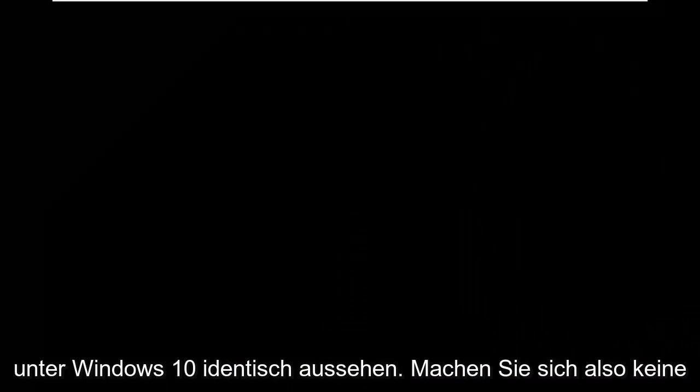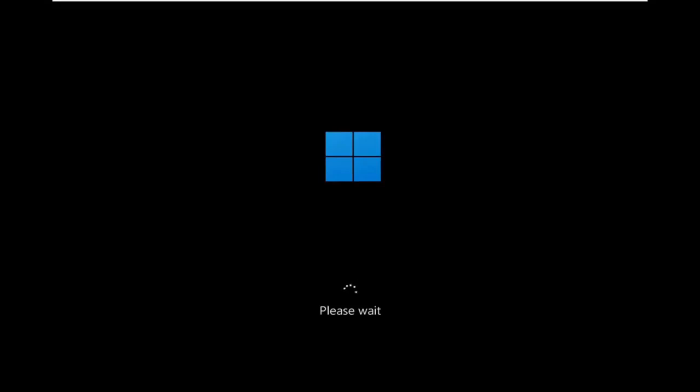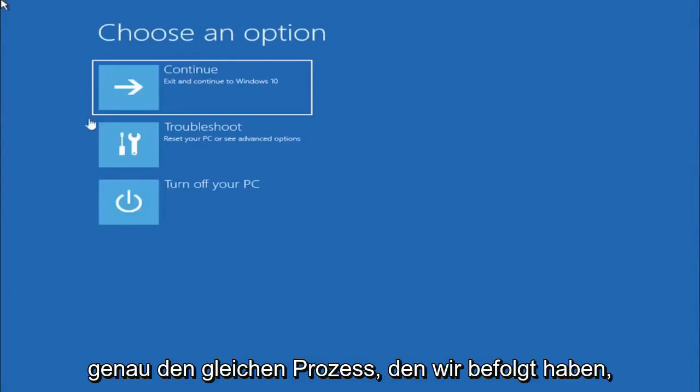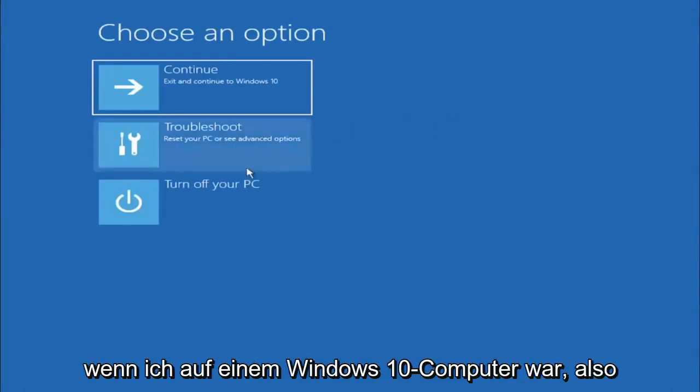This will look identical on Windows 10, so do not worry that I started in Windows 11 here. It's fine. Besides a couple graphical differences, it should be the exact same command, same exact process that we followed if I was on a Windows 10 computer.